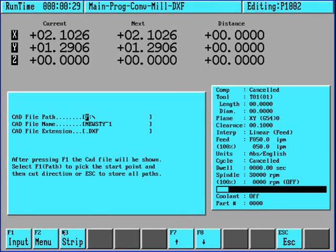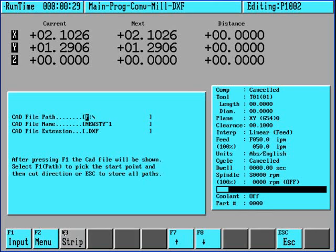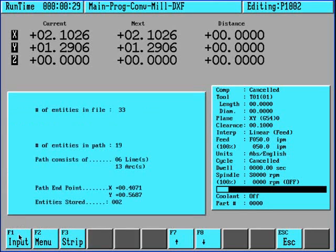The strip function is used to ignore Z dimension values within a CAD file. By default, it is turned on so it will ignore all of your Z dimensions. If you press F3, you'll toggle it to being off which will cause all the Z dimension values to be included. For this example, we will turn it on and we'll choose F1 input.